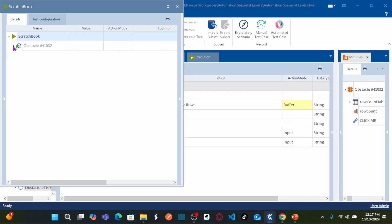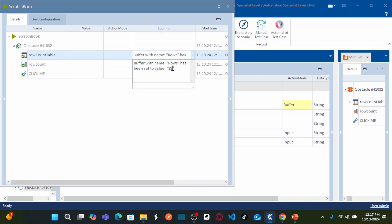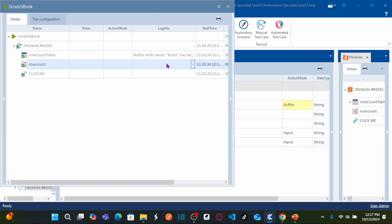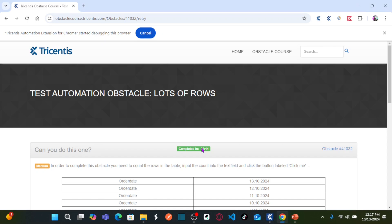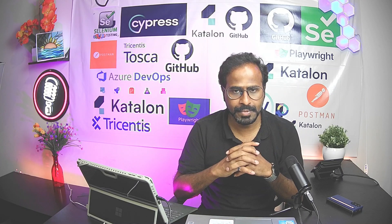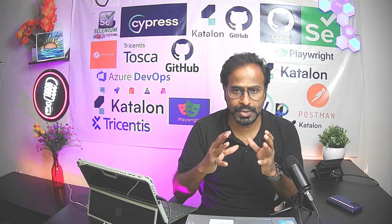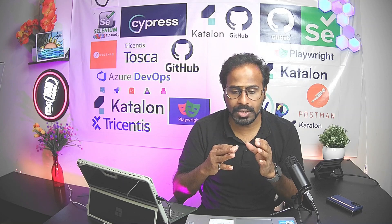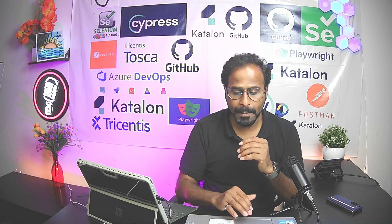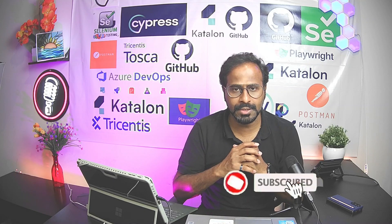The test case automation is successful. You can see the test results here — the row count is stored in the buffer as 18 and then the same 18 is entered into the field. If you have any queries, leave them in the comment box. You now understand how to automate an obstacle involving a dynamic web table — counting the number of rows using the row count concept and inputting the count into a text field. Please subscribe, click the bell icon, like and share the video. Thank you.